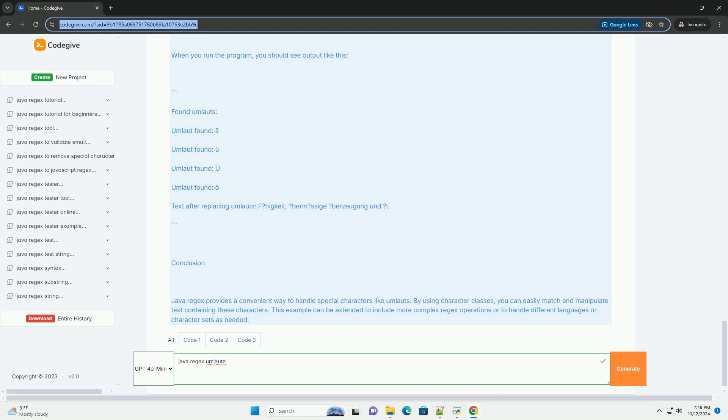Conclusion. Java regex provides a convenient way to handle special characters like umlauts. By using character classes, you can easily match and manipulate text containing these characters. This example can be extended to include more complex regex operations or to handle different languages or character sets as needed.